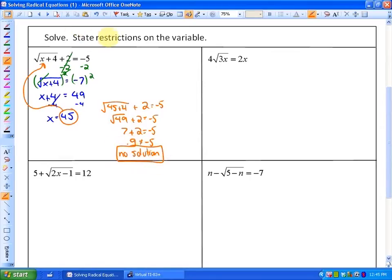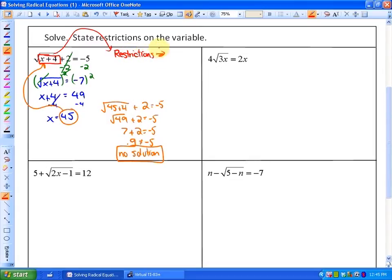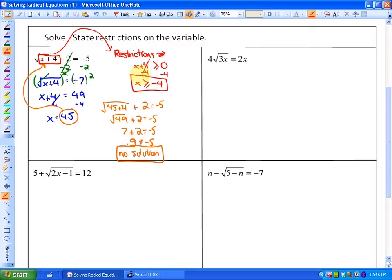You'll also see that we have to state restrictions on the variable. We learned in previous lessons that the radicand — in this case x plus 4 — cannot be negative if we have an even index. So my restrictions would be that x plus 4 has to be greater than or equal to 0, or in other words, x has to be greater than or equal to negative 4. Those are my restrictions, but my solution is that there's no solution.